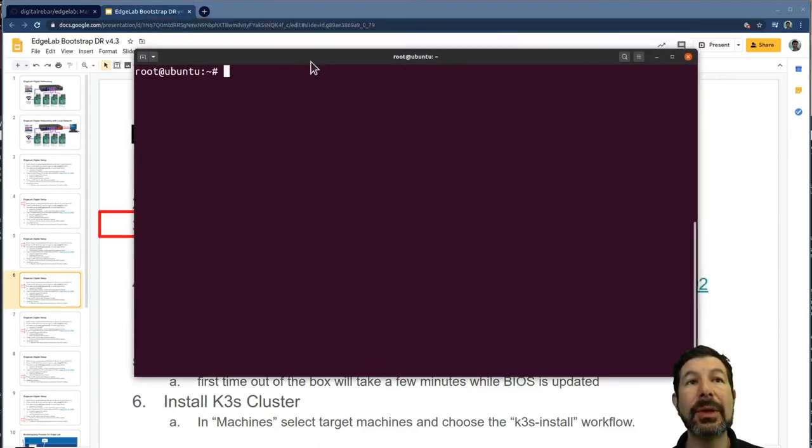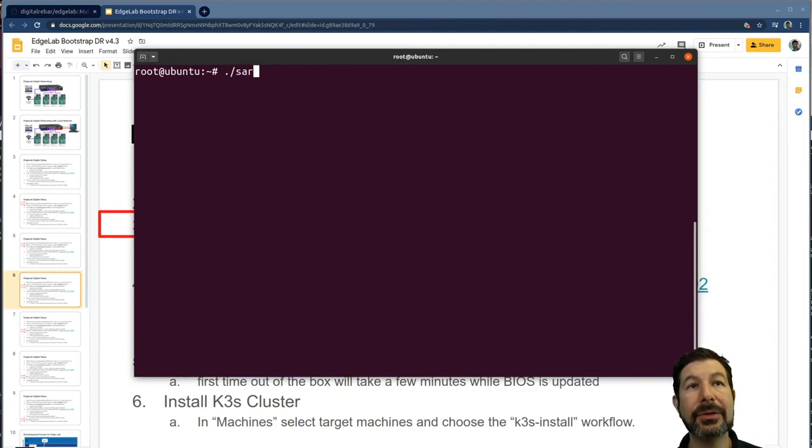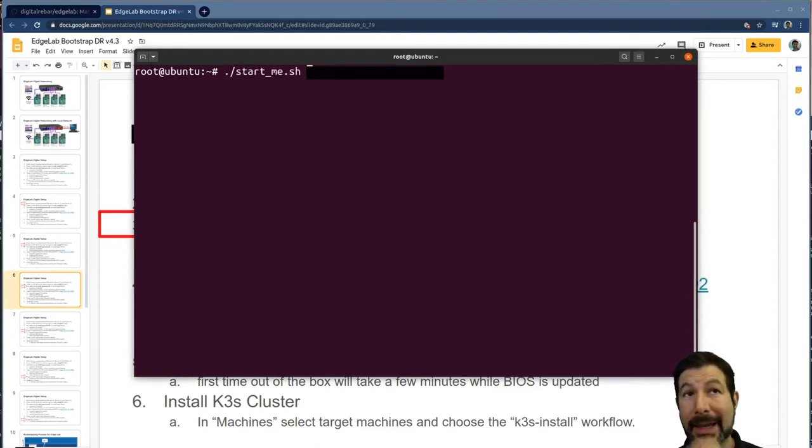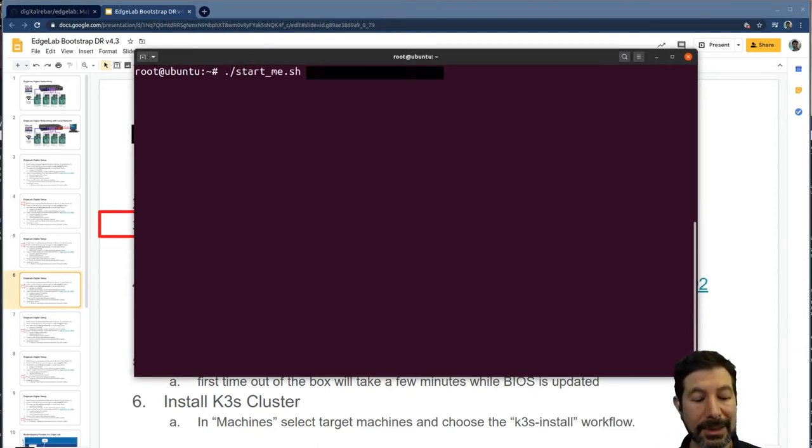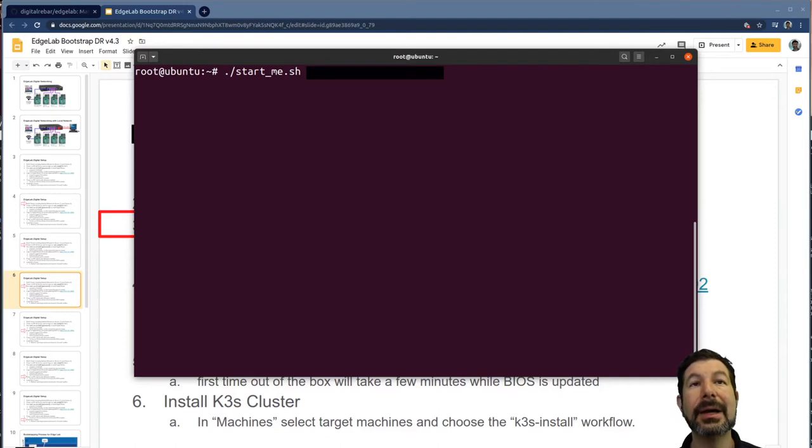What we will do here is we're going to say we're going to do the start me script, and I'm going to provide, and it'll get blanked out in the final cut, my home wifi.